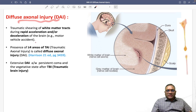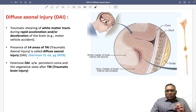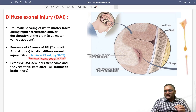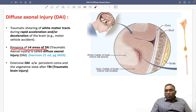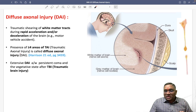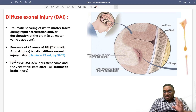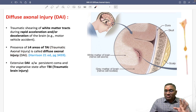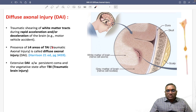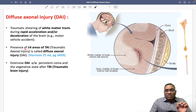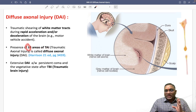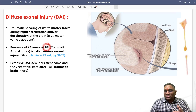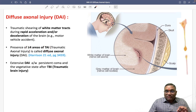According to Harrison's 21st edition, the presence of more than or equal to four areas of traumatic axonal injury is called diffuse axonal injury. This is an important point which can be a future exam question — we call it diffuse axonal injury only when four or more areas of traumatic axonal injuries are present.